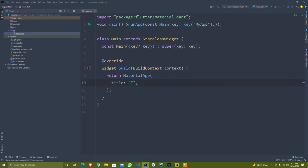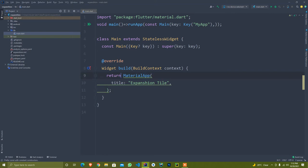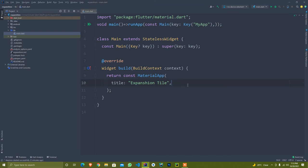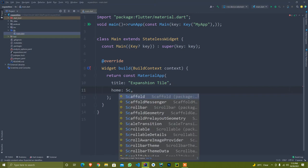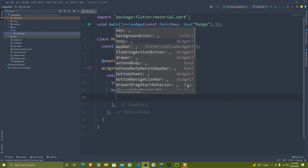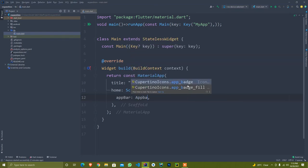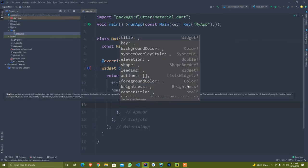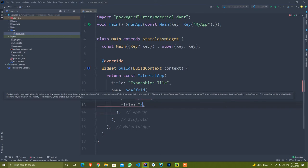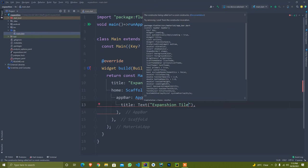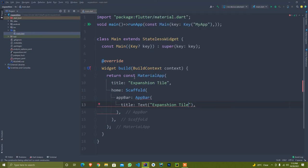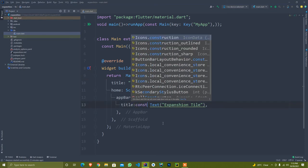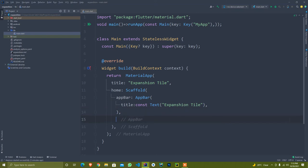I call here MaterialApp and set the title - the title is expansion tile. Ignore my spelling mistakes. I set const. Once it's complete, I need a home. Home accepts a widget, so I pass over here Scaffold widget and set the app bar with title text expansion tile.